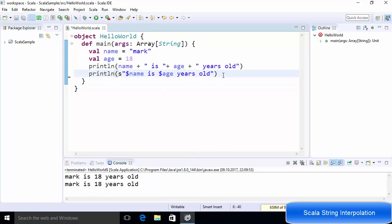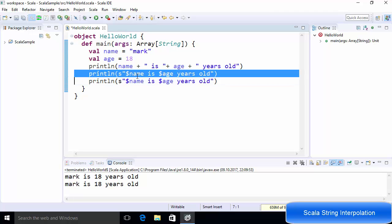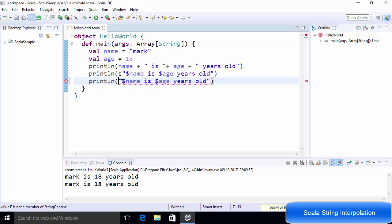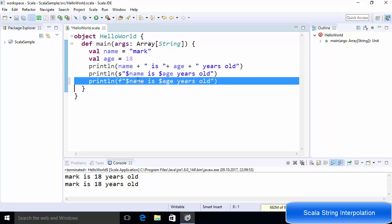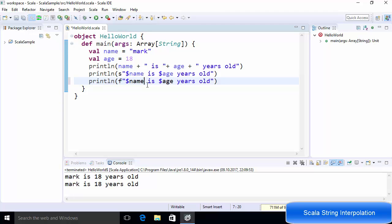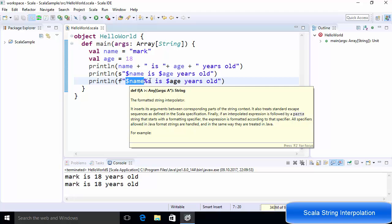The second way is F string interpolation. The S interpolation above is not type safe — it handles both string and integer variables without distinction. If you want to construct a string in a type-safe manner, use F string interpolation. You use 'F' before your string, then dollar followed by the variable name, and then you provide the type of that variable. For example, 'name' is of type String, so you provide the %s symbol after the variable name, similar to C programming.